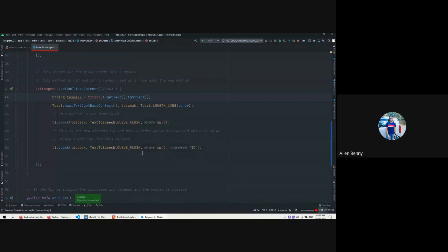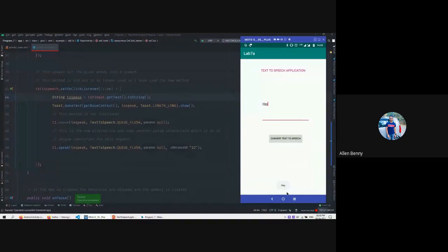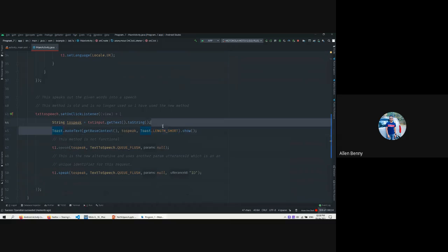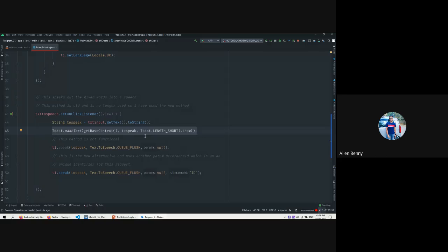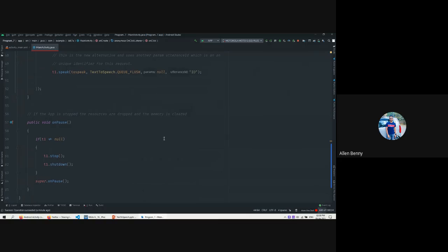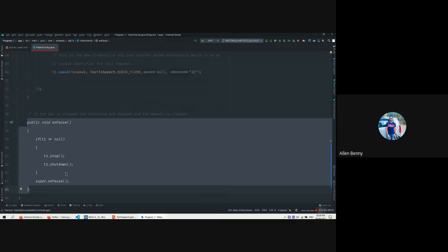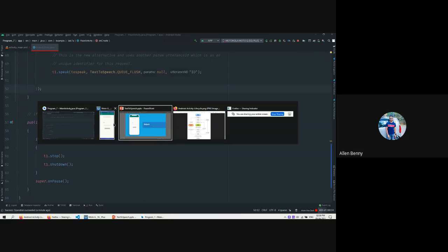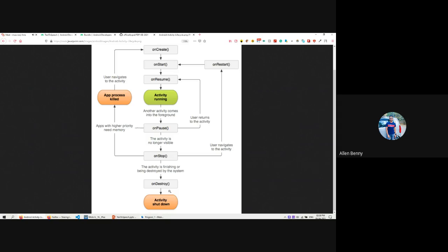The Toast will stay for a longer duration with LENGTH_LONG as compared to LENGTH_SHORT. This is very helpful and will be used a lot in Android. Apart from that, you also have a debugger attached. The onPause() function shuts down every process - whenever the app is paused or killed, it goes through onPause(), then onStop(), and then the activity is destroyed.